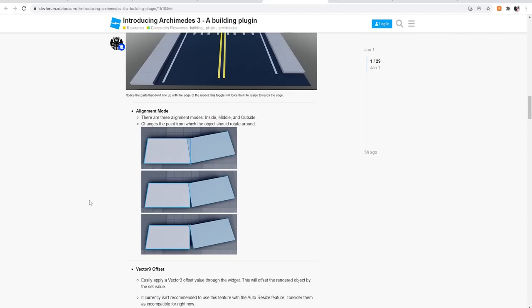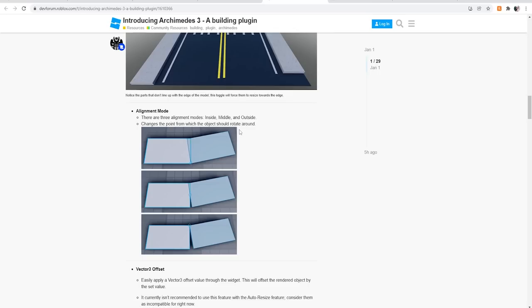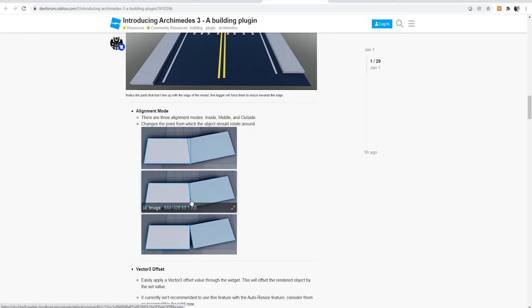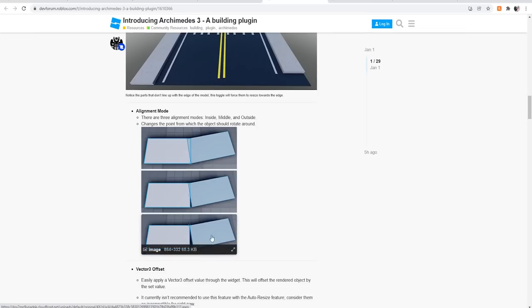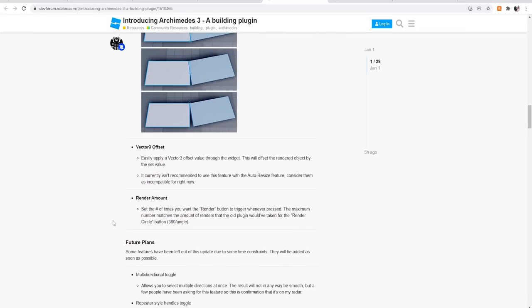Alignment mode. So they actually added in like the pivot point thing that I was actually just talking about. There are three alignment modes: inside, middle, and outside. Changes the point of an object or the point of the object where it rotates. So check it out. If we have it set to the outside, it will line up pretty perfect. Inside, it'll only connect those inner or like literally the middle point. And then inside where this is middle, outside, inside. So there's how those work guys.